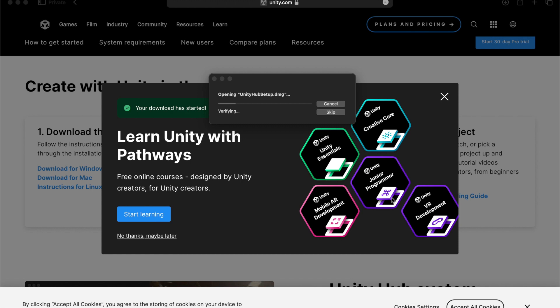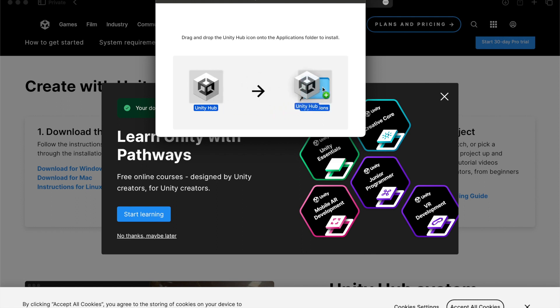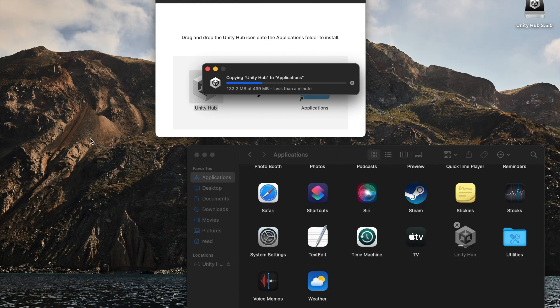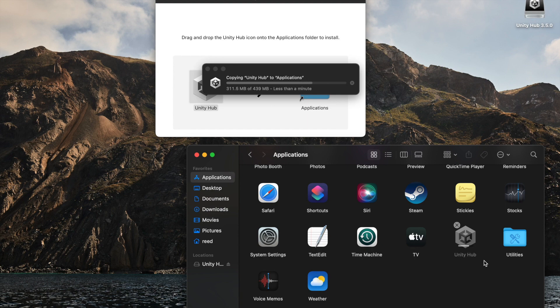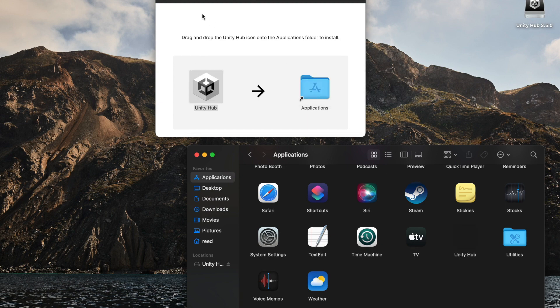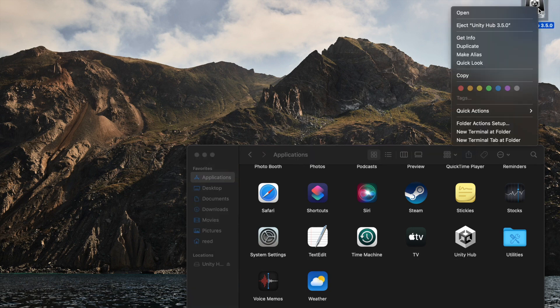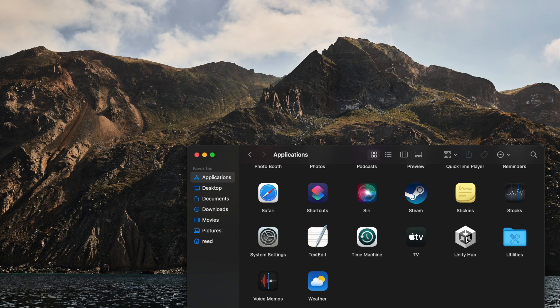This will take just a minute to fully open. Once this window comes up, you'll just click on Unity Hub and drag it over to your applications folder and release it. This will actually start copying the application into the applications folder. While that's going, I'm going to close the web browser. Once that's done, we can hit the X on that top window and eject that. Unity Hub is right here in the applications folder. Just double click it to launch and we're done.